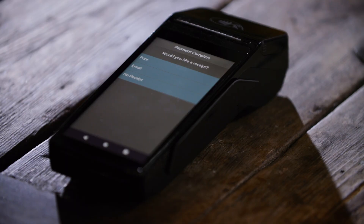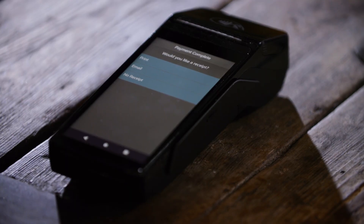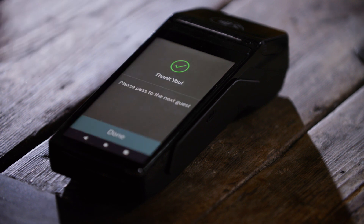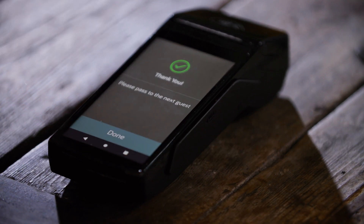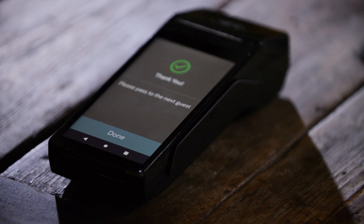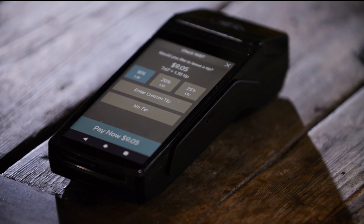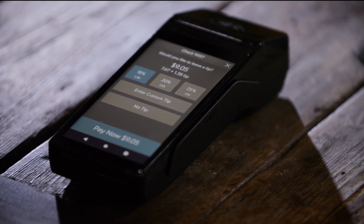At this stage the guest is asked how they would like to receive their receipt for their split. We'll select no receipt in this case to save on paper. It confirms the split is complete, the customer selects done, and is ready to pass the device to the next guest.